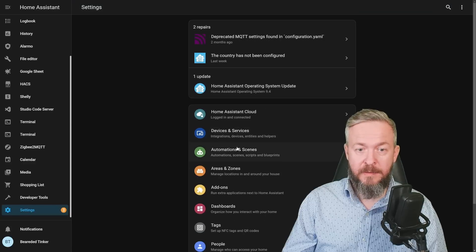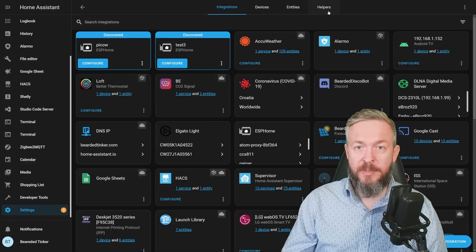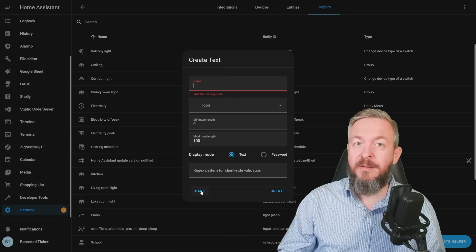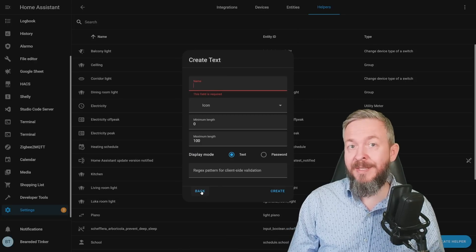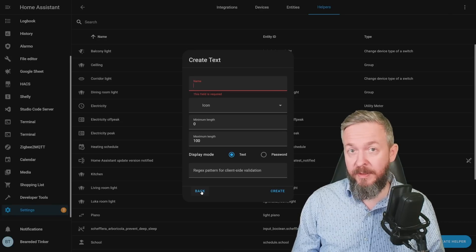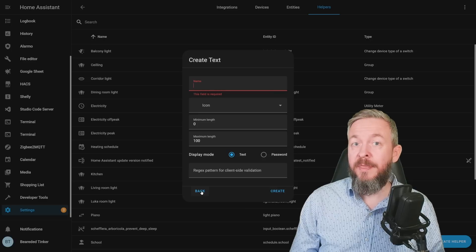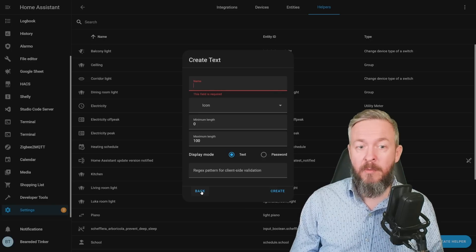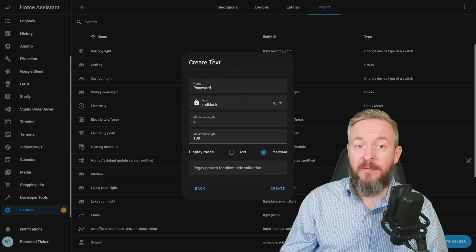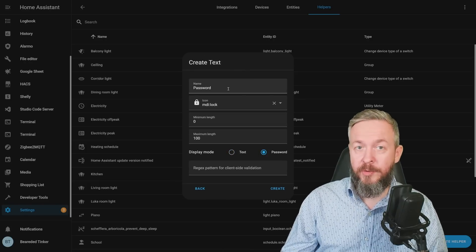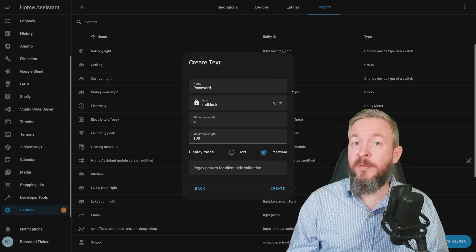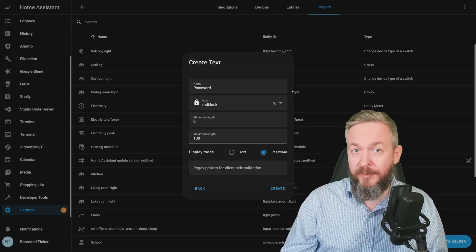If you go to Settings, Integrations, Helpers, there is a new helper called Text. This helper is essentially the same as the input text field, but since integrations cannot create input helpers directly, this entity was created for them. Now if an integration needs a password field, for example, it can create a password text field that is then used throughout Home Assistant. You can also use it yourself, but the primary intention is for integrations or internal use.